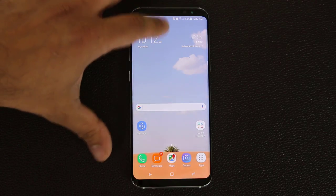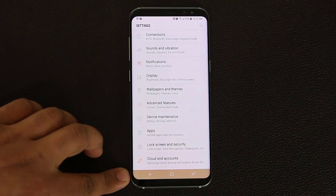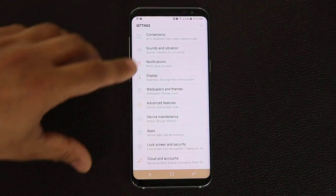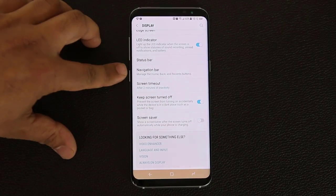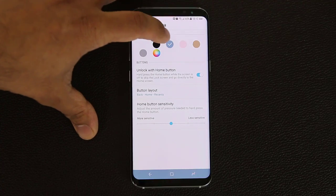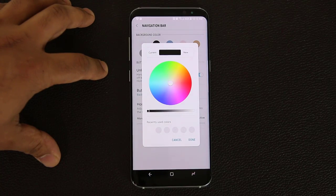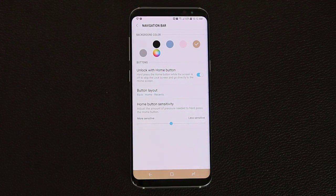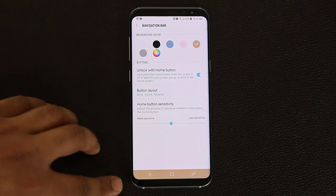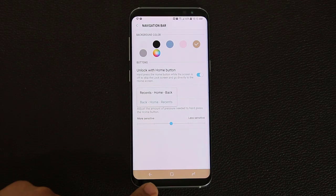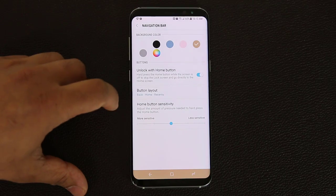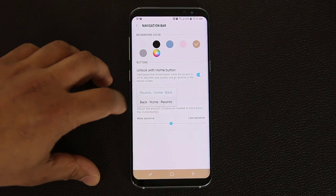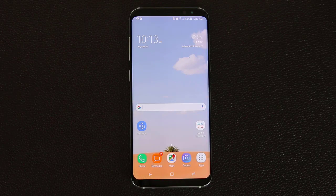One more thing - as I was browsing through the menu, you might have noticed the navigation bar at the bottom is a different color. You can actually pick any color you want for this navigation pane. Go into display, scroll all the way down, go into navigation bar, and from here you can pick all these different colors or use the color selector to pick a very unique color. And here's a quick bonus tip: you can change the button layout and swap the back key with the recents key. Whatever makes you more comfortable is the one you should pick.